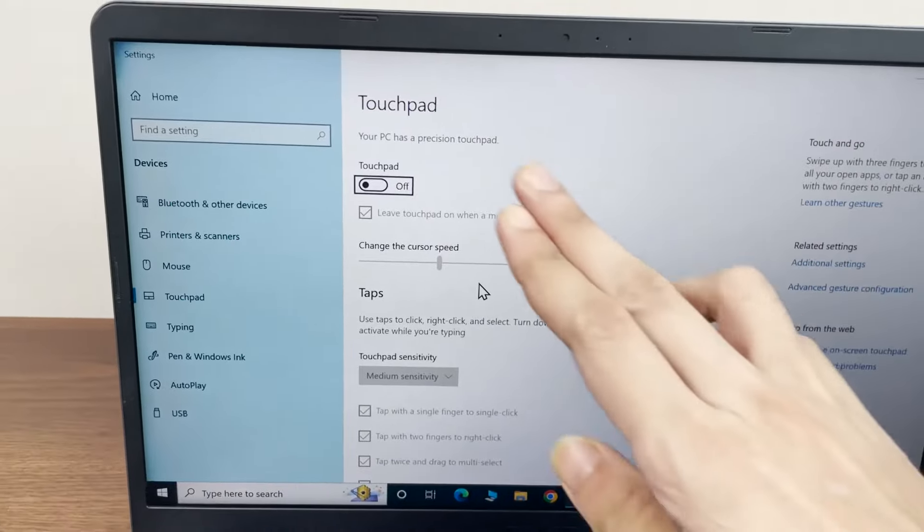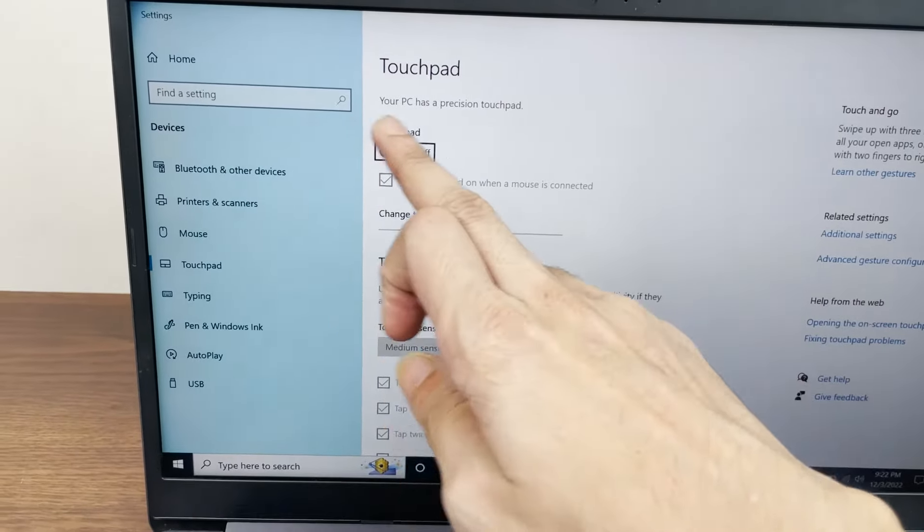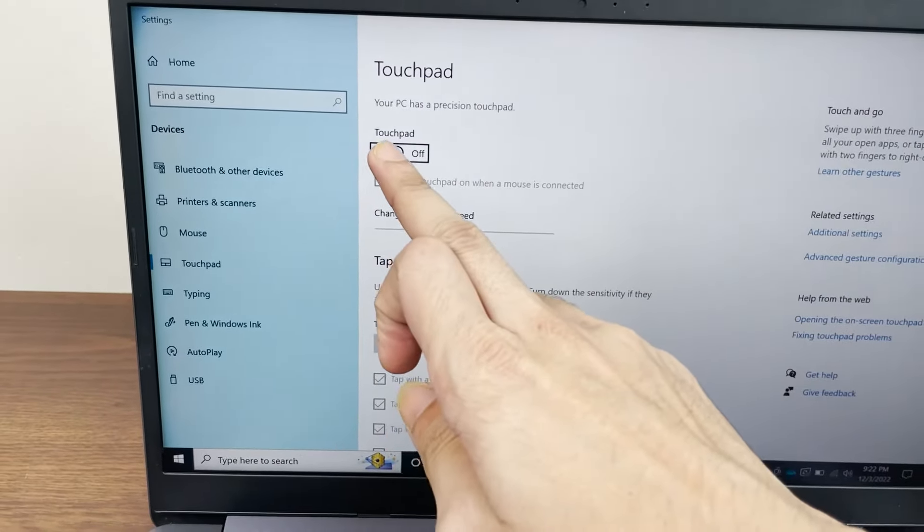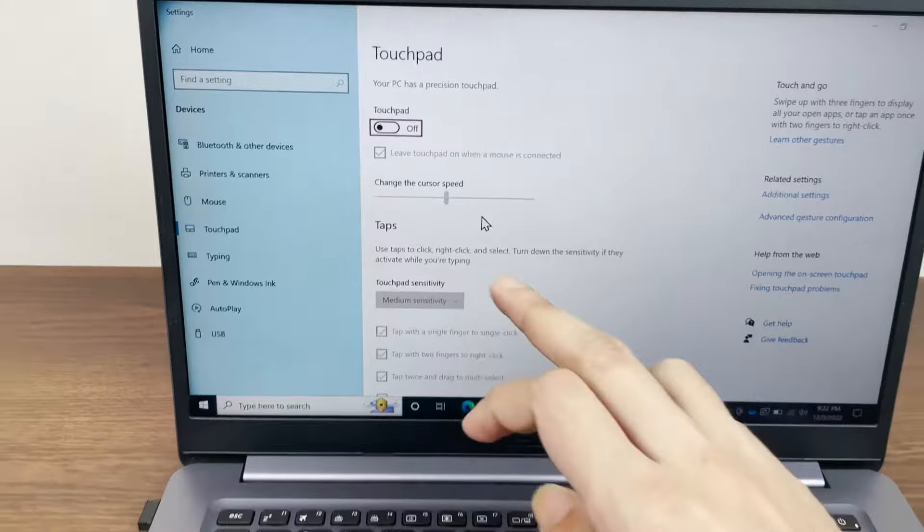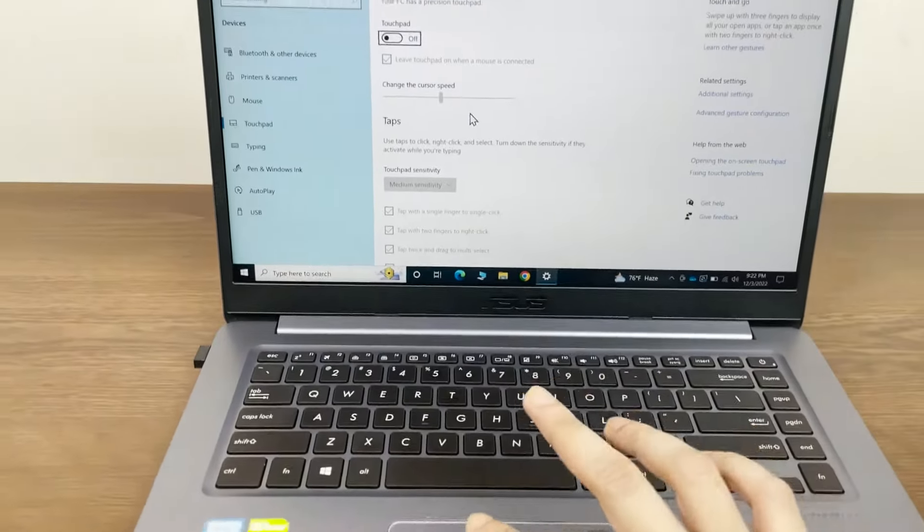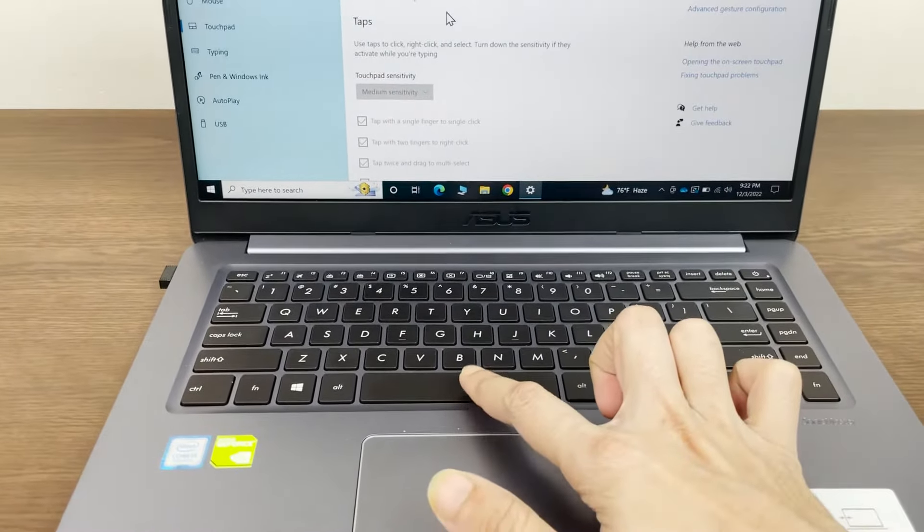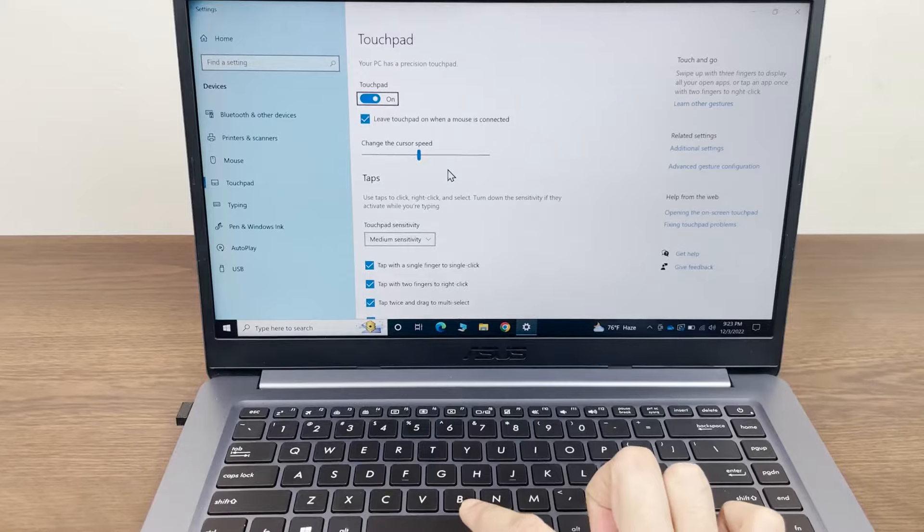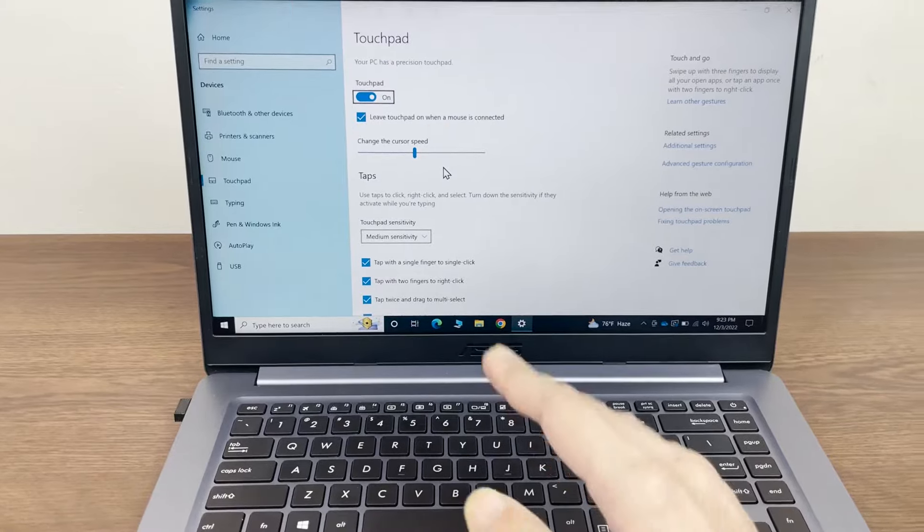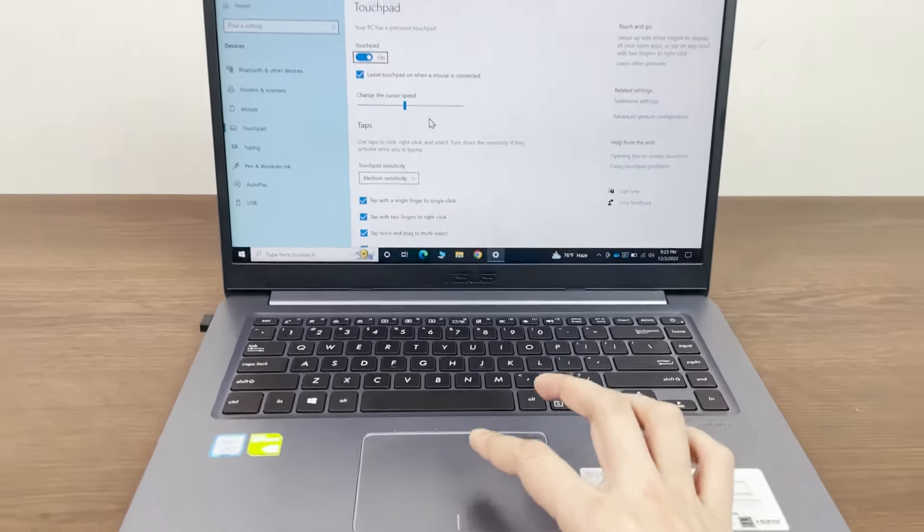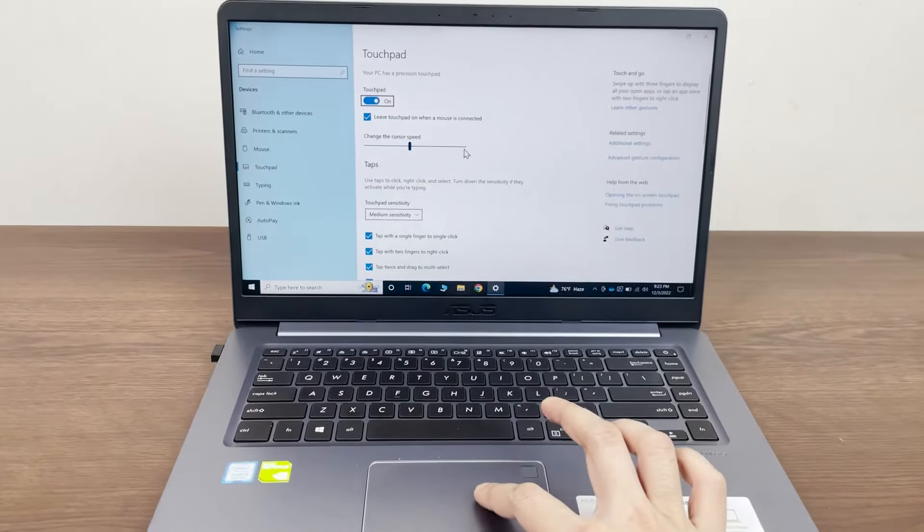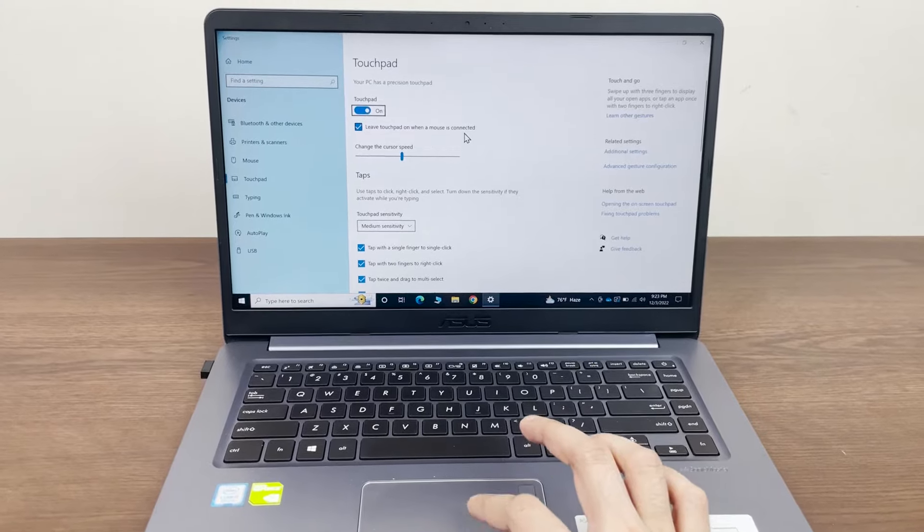As you can see, the first option is touchpad and it is selected with a square. To turn on the touchpad, all you need to do is press the spacebar from your keyboard. Once you press it, it will be turned on, and as you can see now, the touchpad is working.